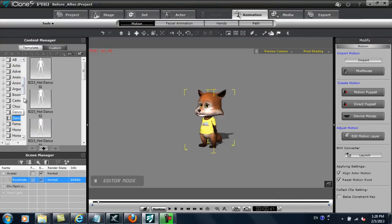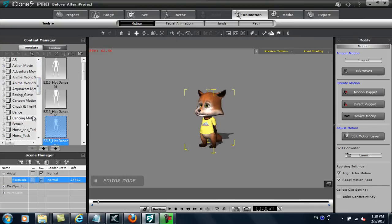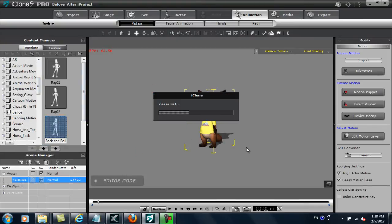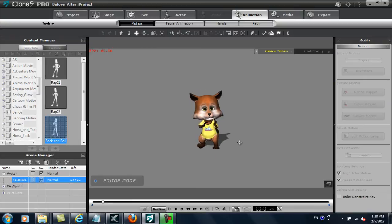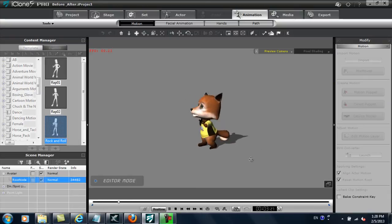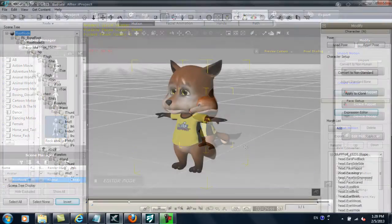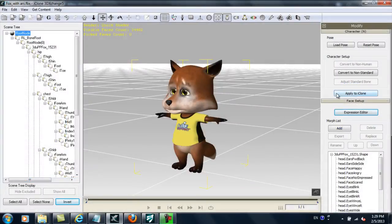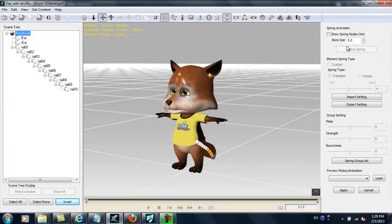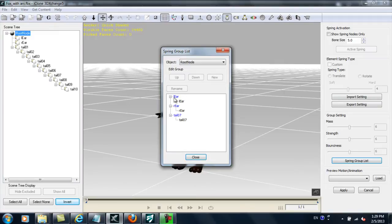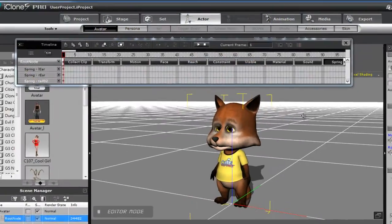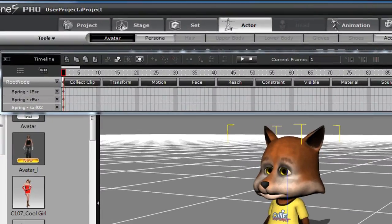Let's apply the rock and roll dancing motion to see our spring bones in action. Now let's look into how we can turn the spring values on and off. In 3DExchange, you can see there are three separate spring groups from what we defined earlier. In iClone, each one of those spring groups has a separate track in the spring section of the timeline.